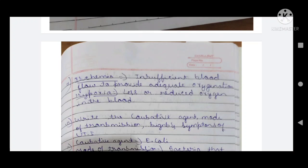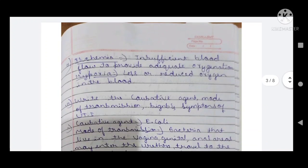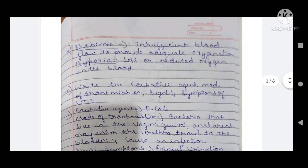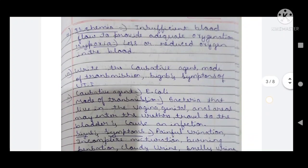Ninth question: what is ischemia and hypoxia? Ischemia is insufficient blood flow to provide adequate oxygenation. Hypoxia is less or reduced oxygen in the blood — a reduced amount of oxygen in the blood. These conditions are mainly acquired in cell injury and cell damage.